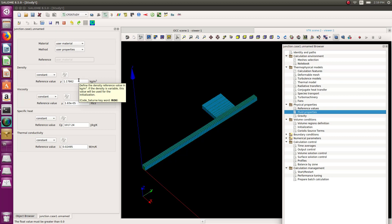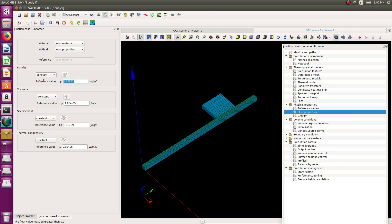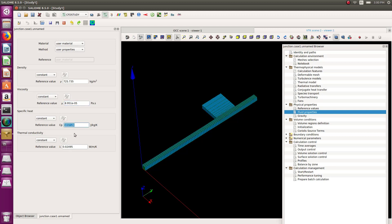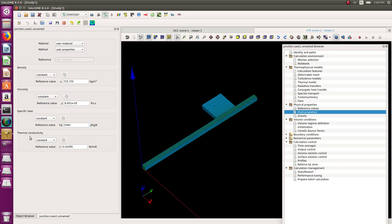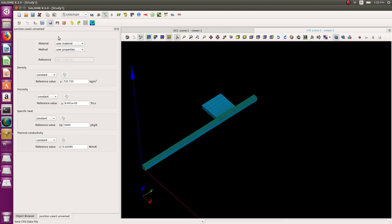Looking at my notes for the fluid values: density = 725.735, viscosity = 8.951 × 10⁻⁵. The specific heat is important because I have thermal calculations. I'll also set thermal conductivity and leave it as is. Let's save all that.